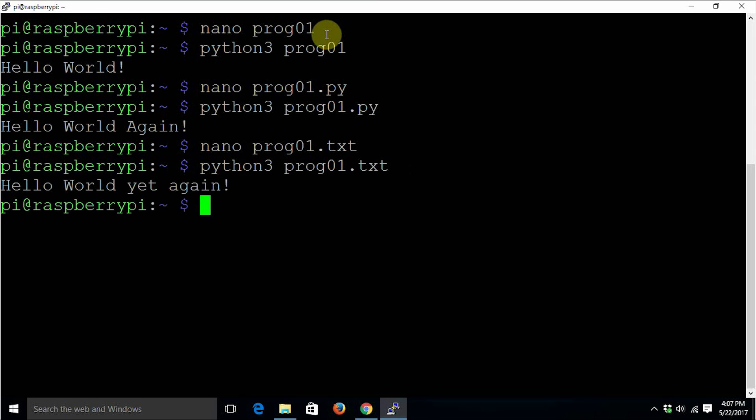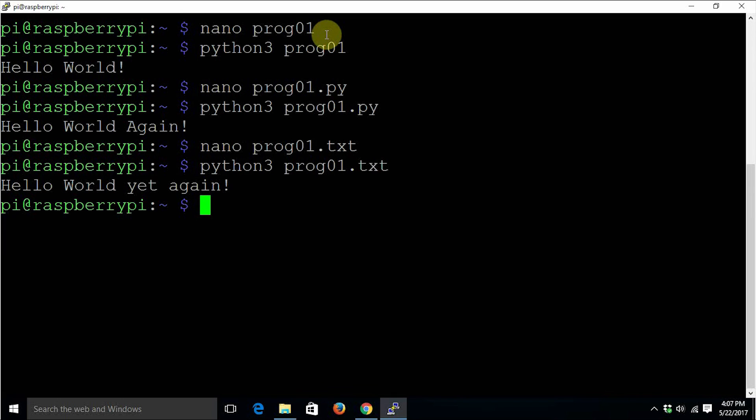This is how we simply execute Python code in Linux. As I have mentioned earlier, you don't have to mention any file extension, but it is considered good practice if you use .py as an extension to your Python code files. It is going to make your life easier down the line when you are going to search for your code files.